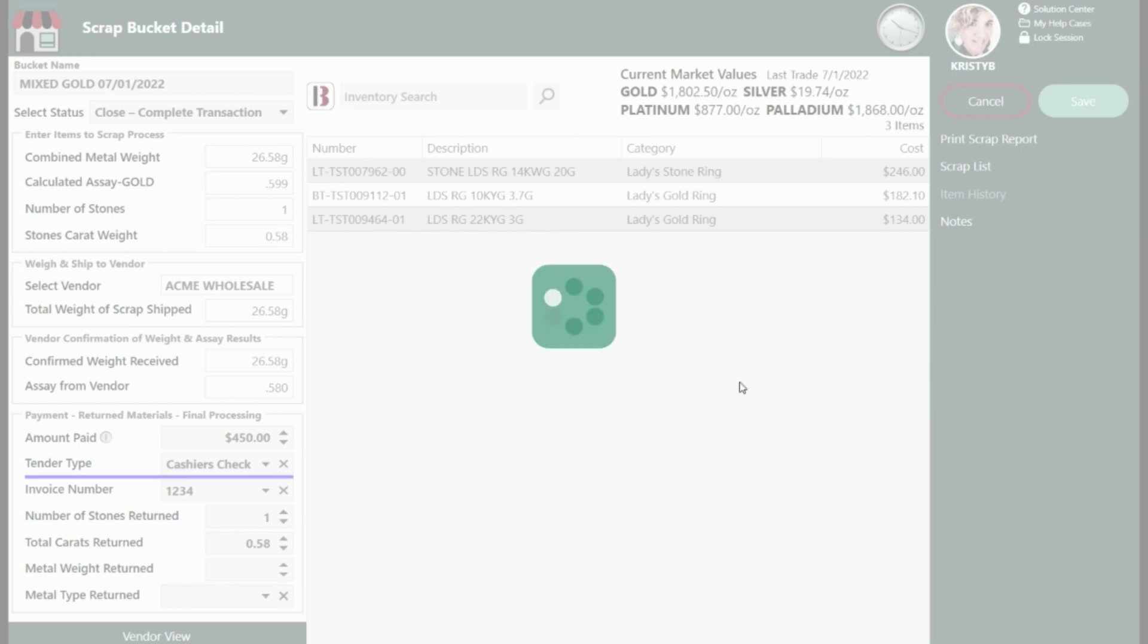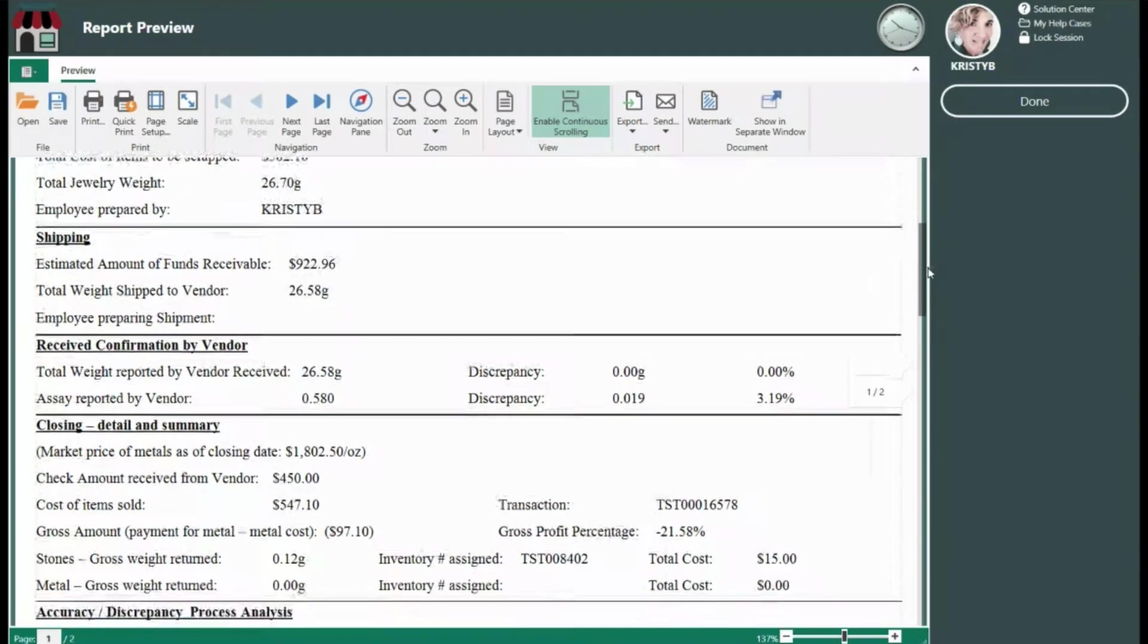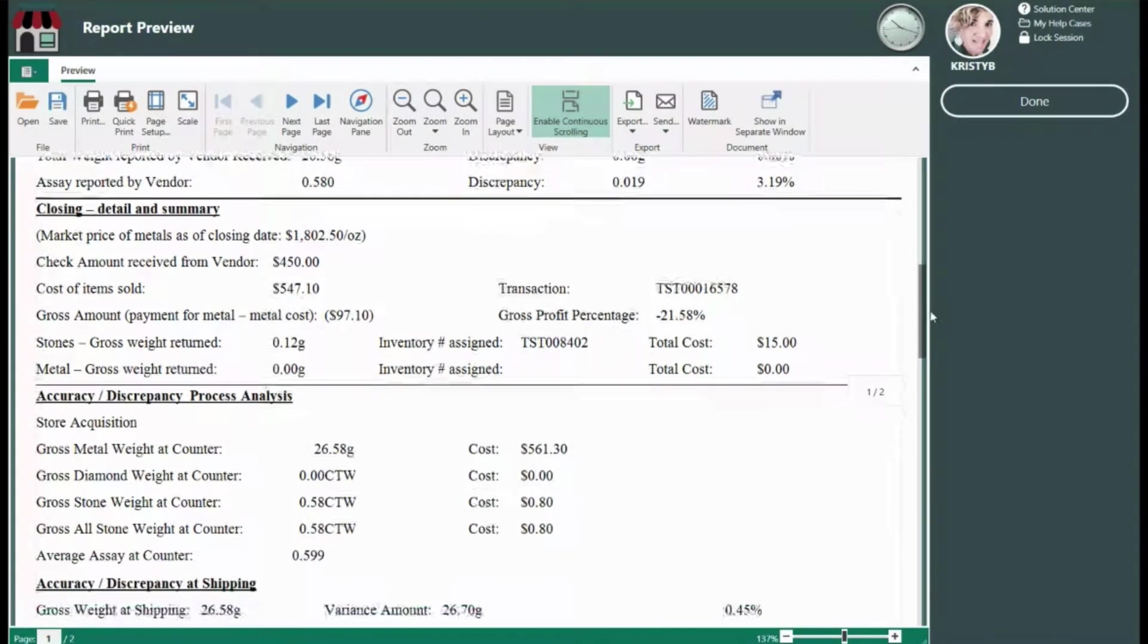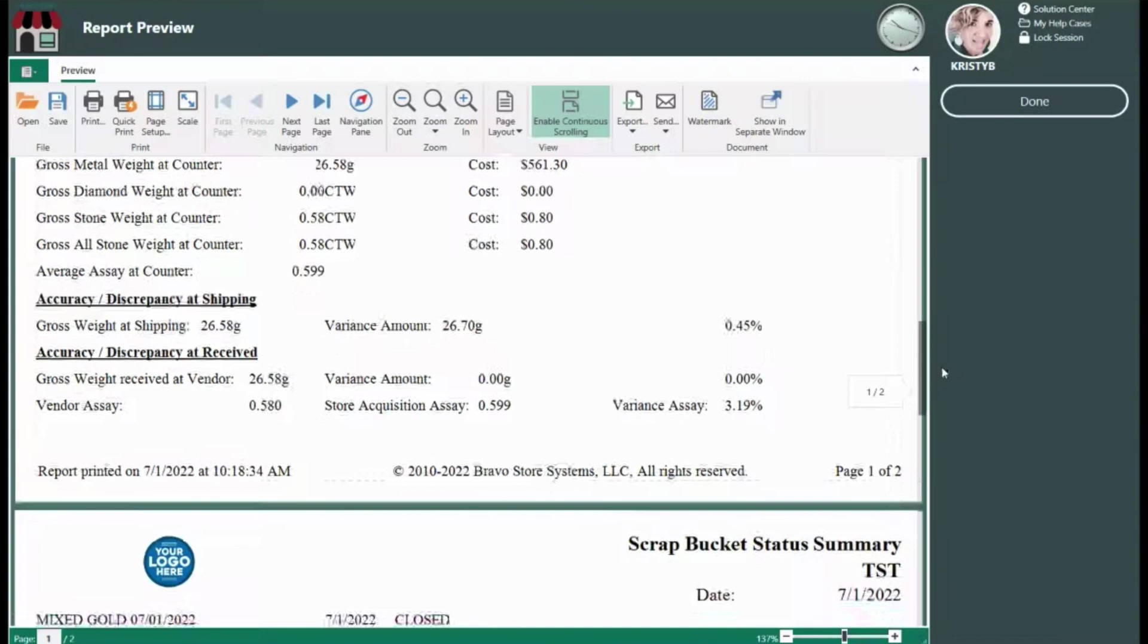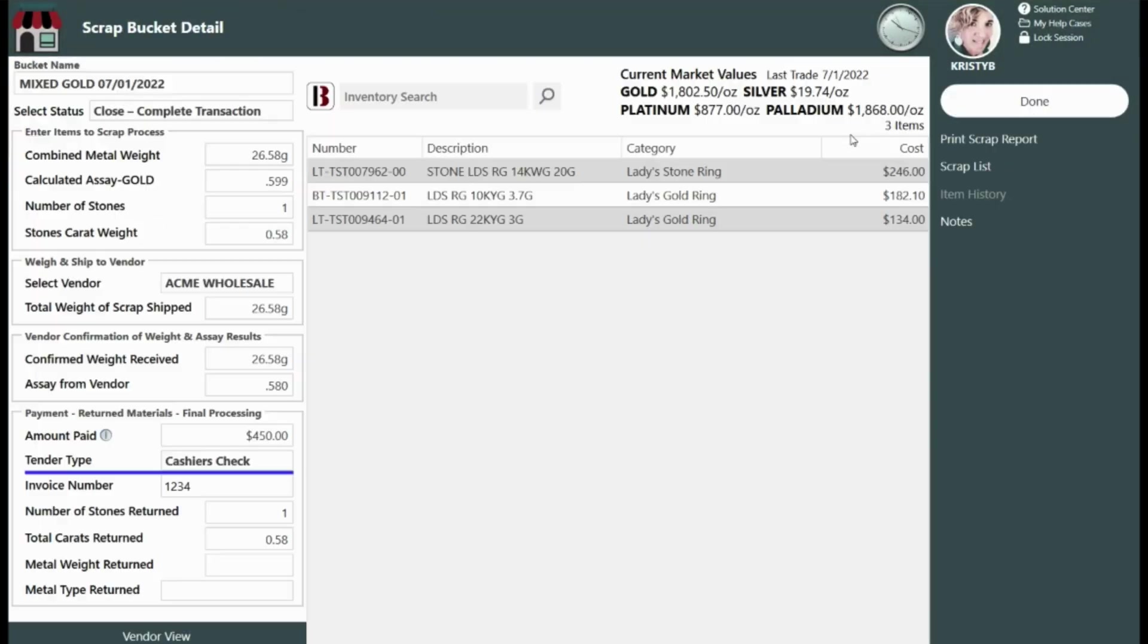The Bravo Scrap Report is a full analysis including accuracy, efficiency, deviation, profit, and loss.